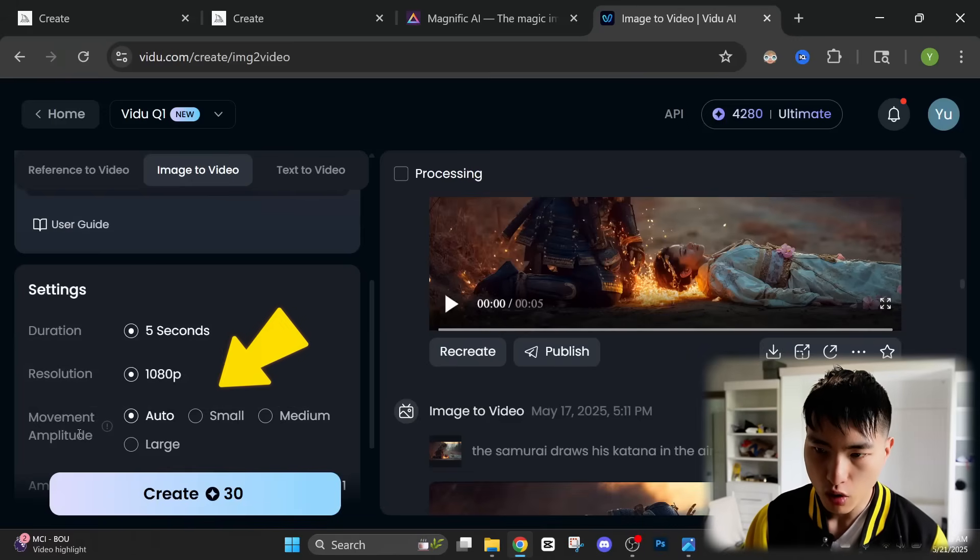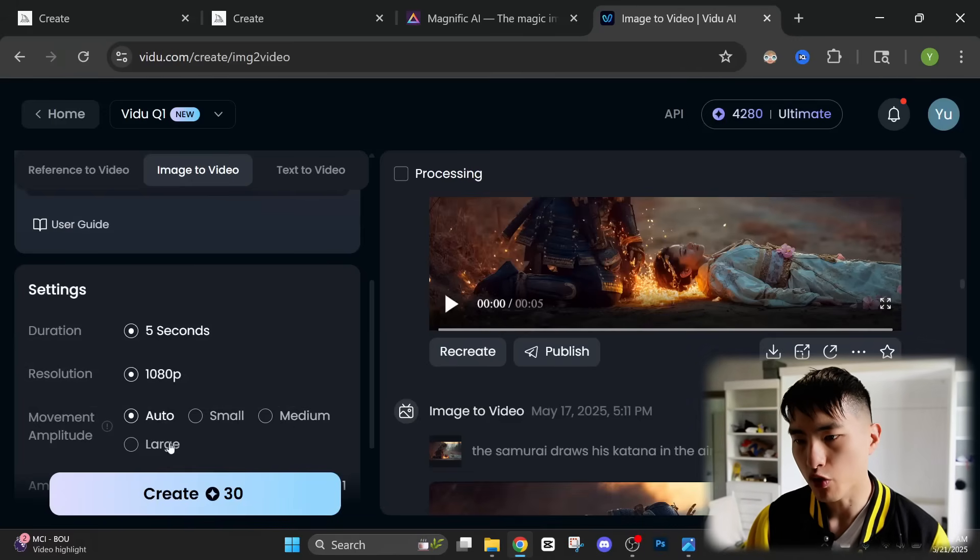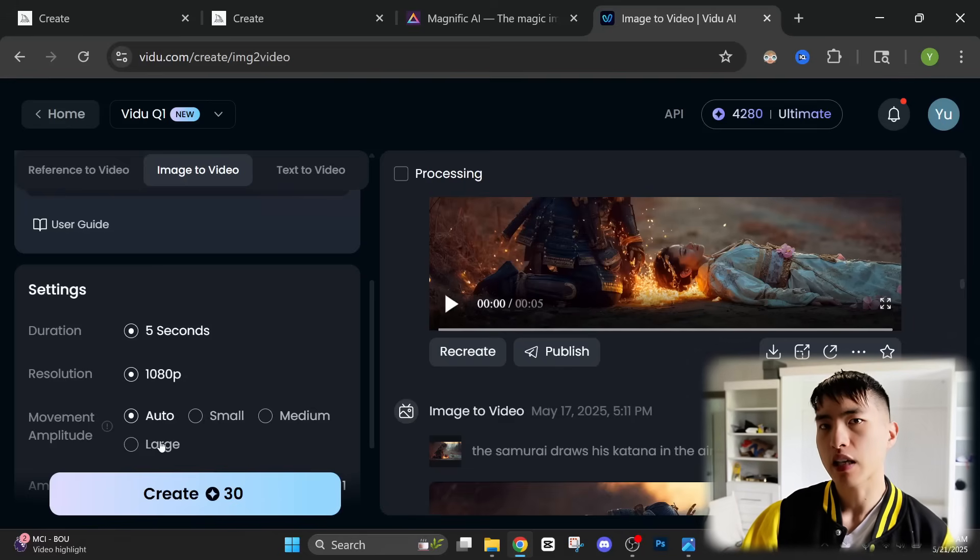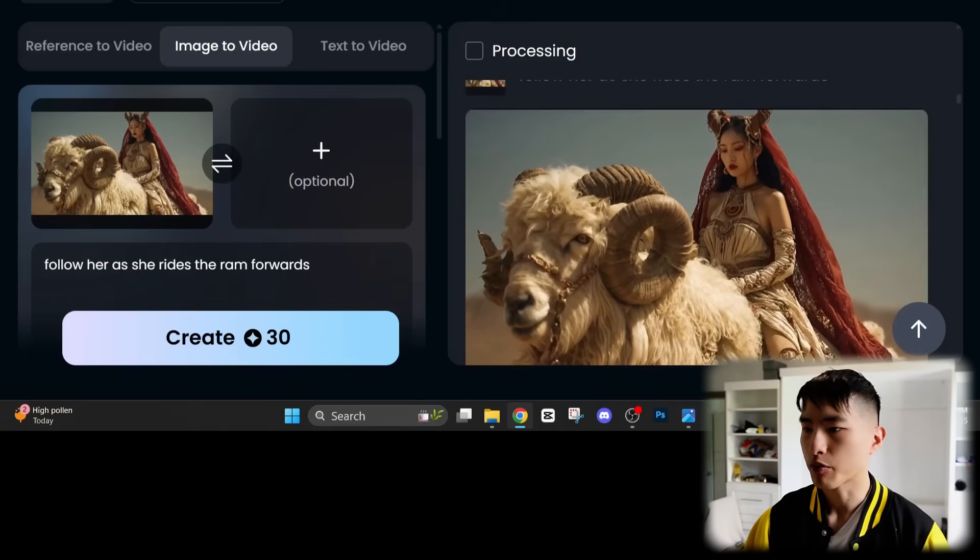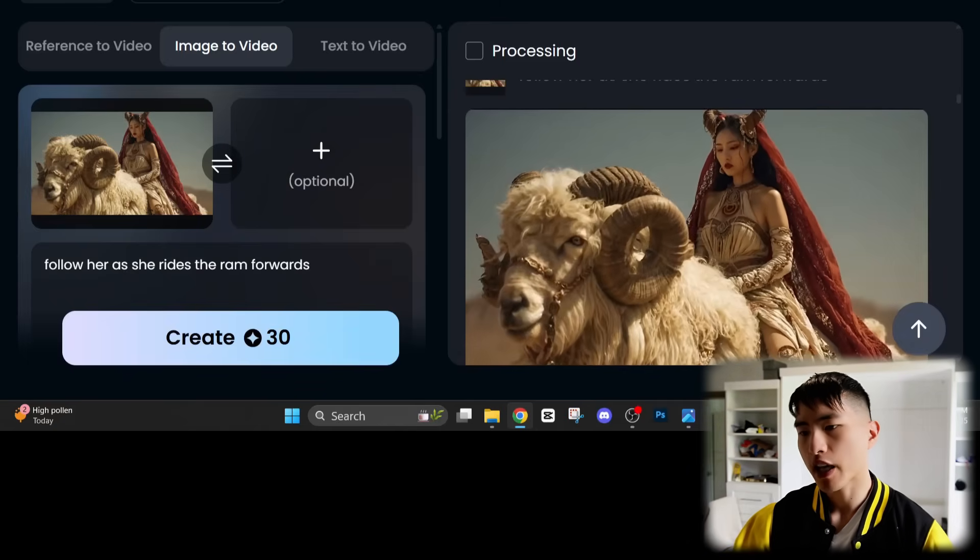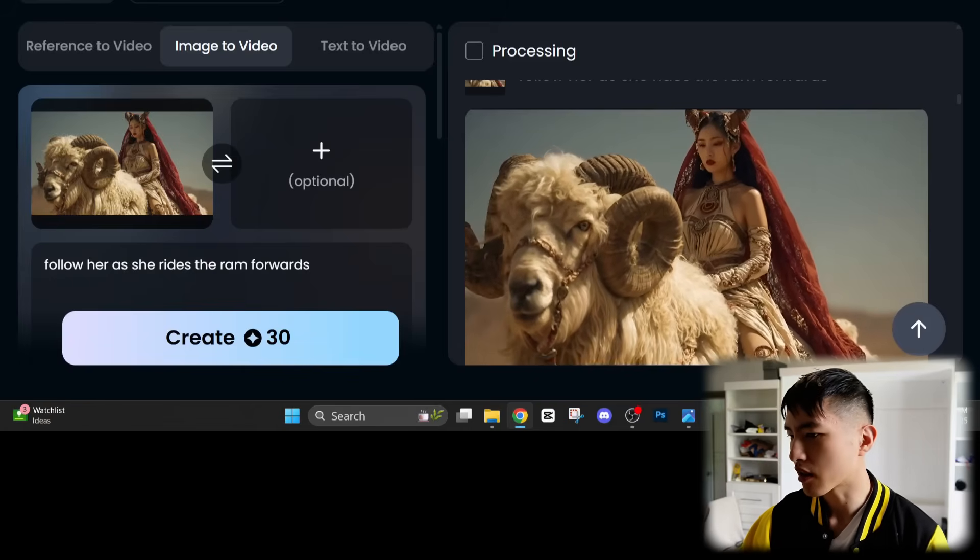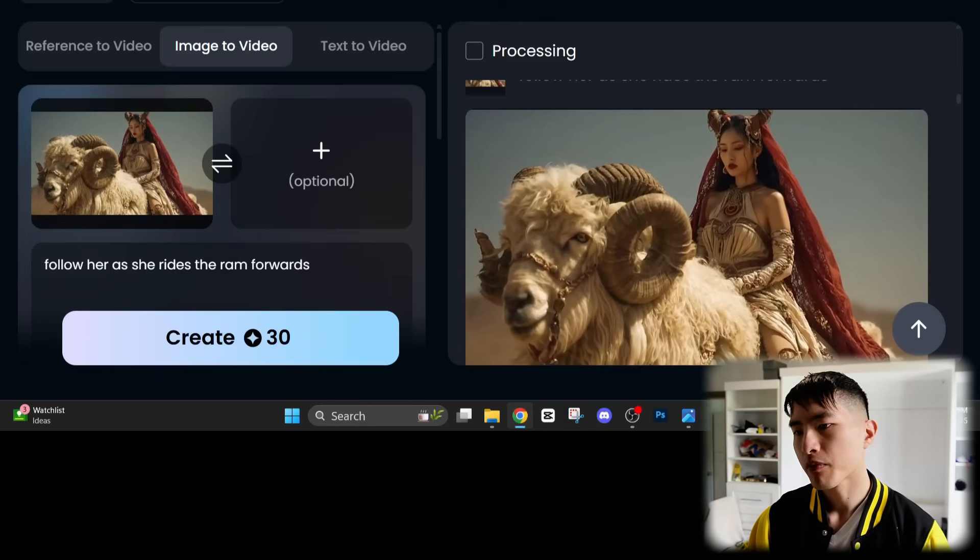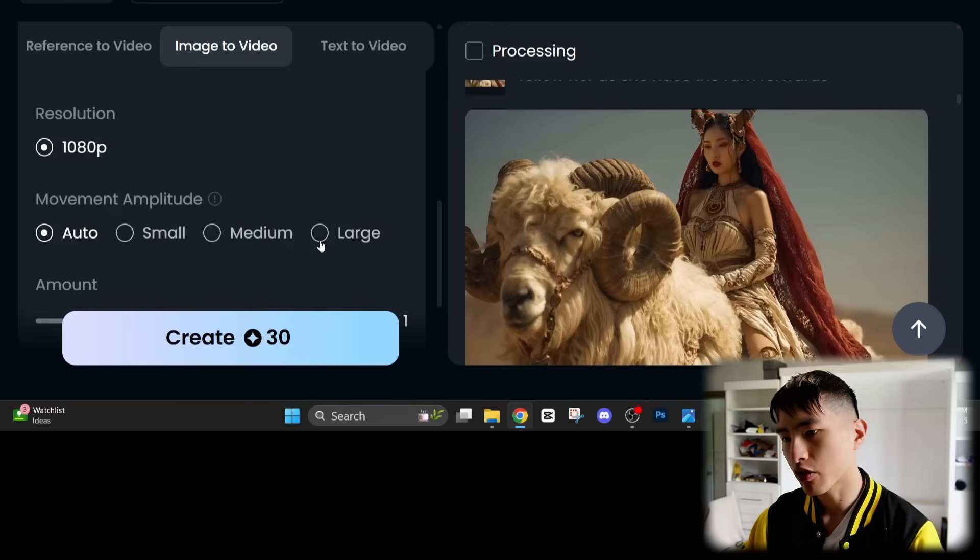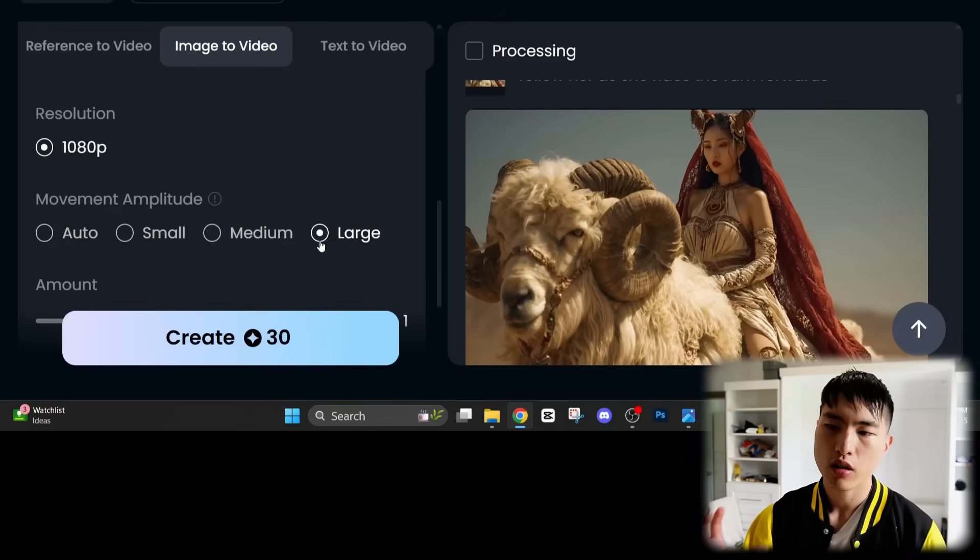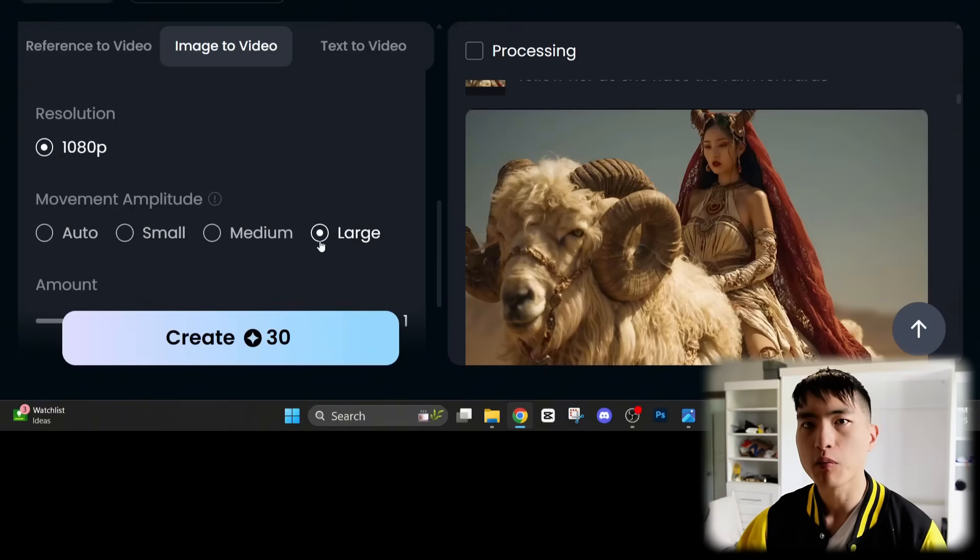Now I want to go over this movement amplitude feature a little bit more where we can control how much movement from small medium to large is going to happen inside the AI video. So here's an example of a prompt where I told the camera to follow her as she rides the ram forwards. They kind of both stay still. The camera does pan just a little bit. So here would be a good example of where we want to actually increase the movement amplitude to large, which will introduce a bit more motion inside the video and perhaps make them move forward like I asked for.